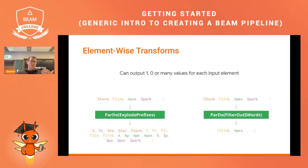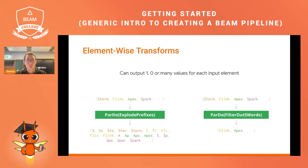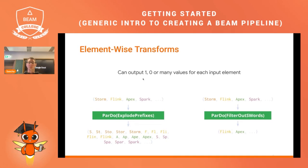Element-wise transforms can produce zero, one, or many values for each input element. In the example on the left, we produce more outputs than we had inputs by sub-stringing the first letter, the second, the first two, and so on for each word — yielding a bigger output than the input. On the other hand, they can produce less output than input: for example, filtering four words to keep only those that don't contain an S, we end up with just Flink and Apex as output.